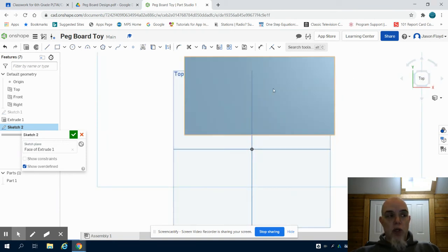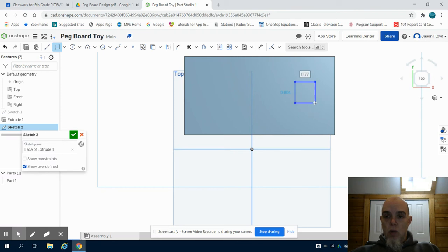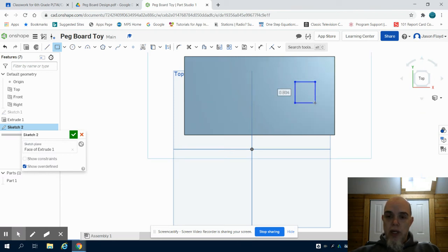Again, I'm going to work right to left on this, so I'm going to grab my rectangle tool and I'm going to draw a one inch by one inch rectangle.